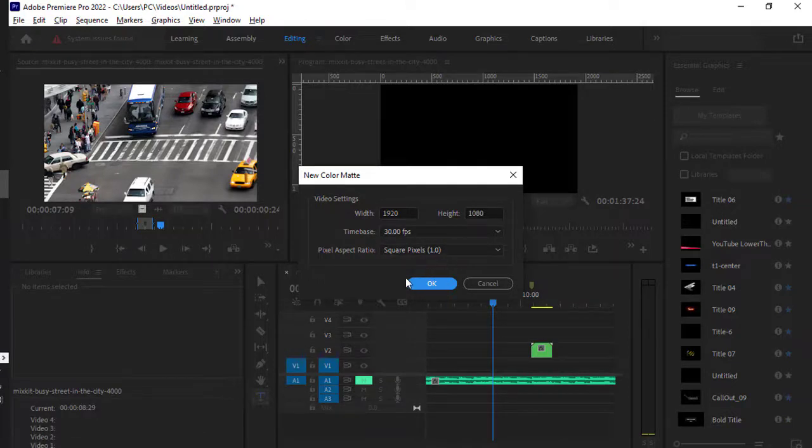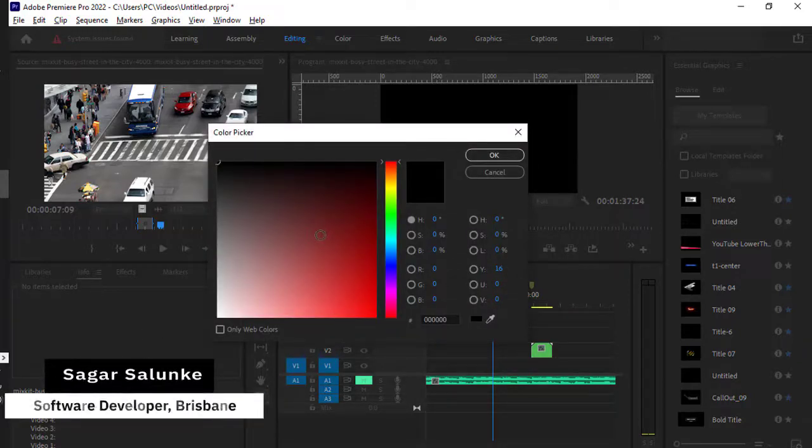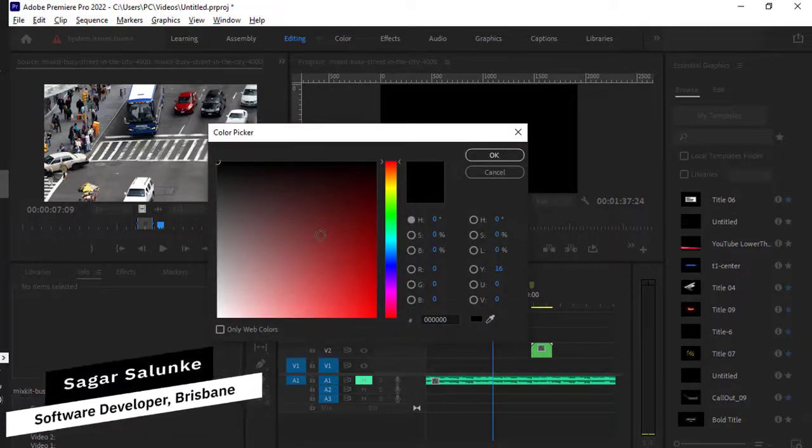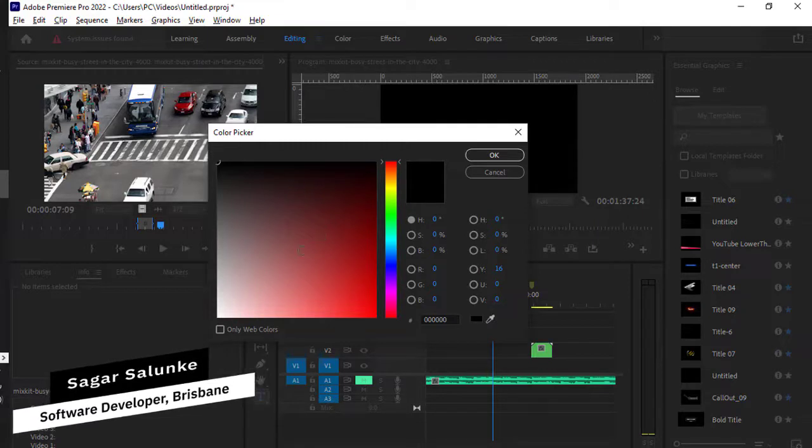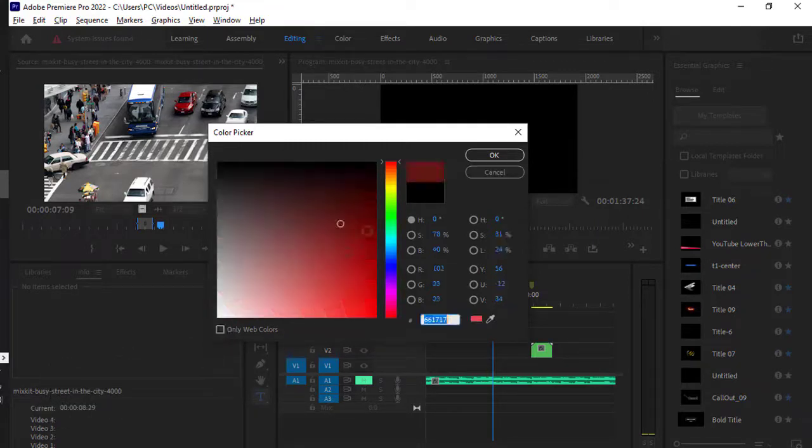Here you have to choose the color for your matte. You can choose any color over here, or you can choose only the web colors if you want. Once you are happy, just click OK and the color matte will be created.